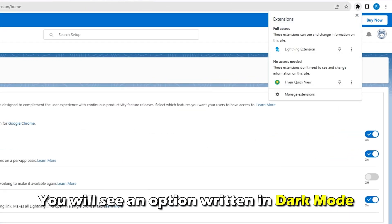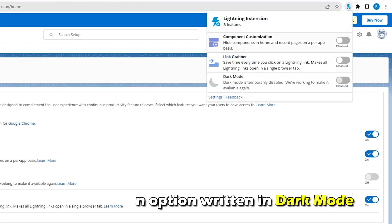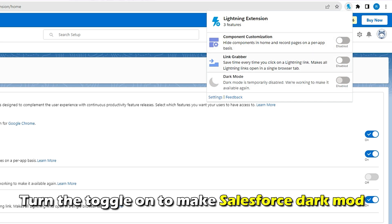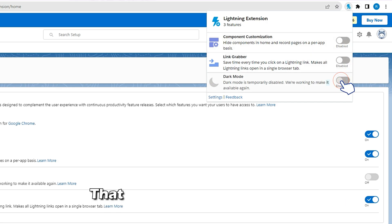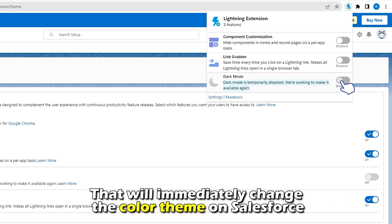Here, you'll see an option written in Dark Mode. Turn the toggle on to make Salesforce Dark Mode. That will immediately change the color theme on Salesforce.